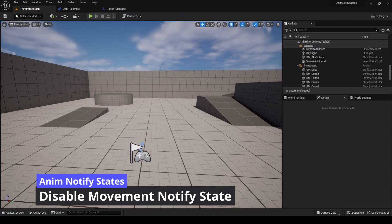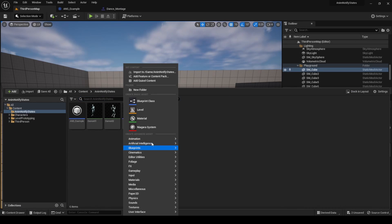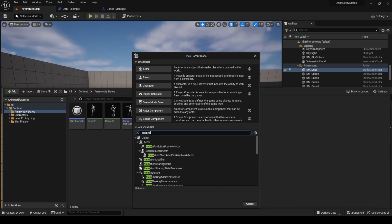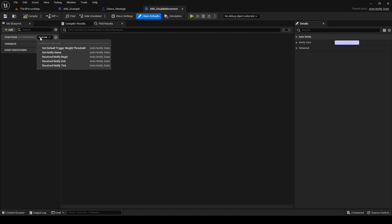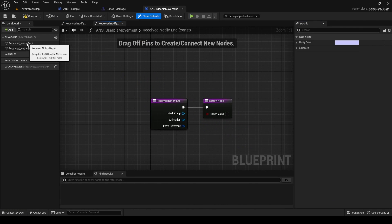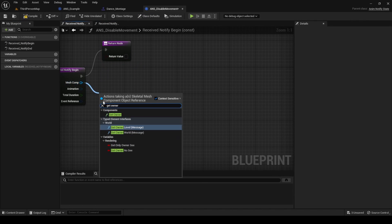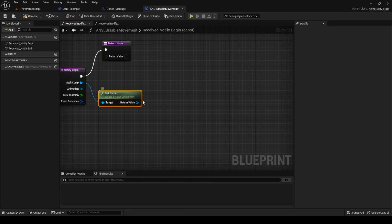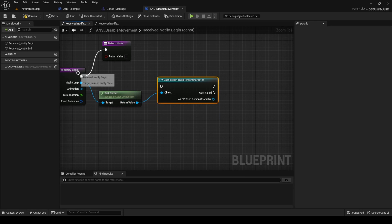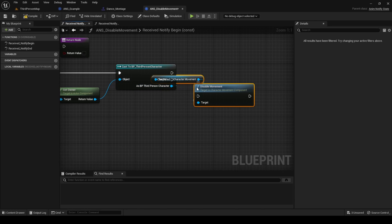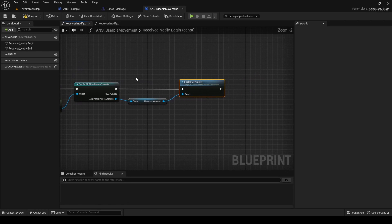Now let's create a new AnimNotifyState that will prevent our character from moving. Create a new AnimNotifyState and name it ans_disabled_movement. Open it — this time we will only use the Begin and End events. On the Begin event, from the mesh component search for GetOwner to access its parent actor, which is our character. Cast it to the Third Person Character so we can access its properties, and search for the Disable Movement node available from the movement component.